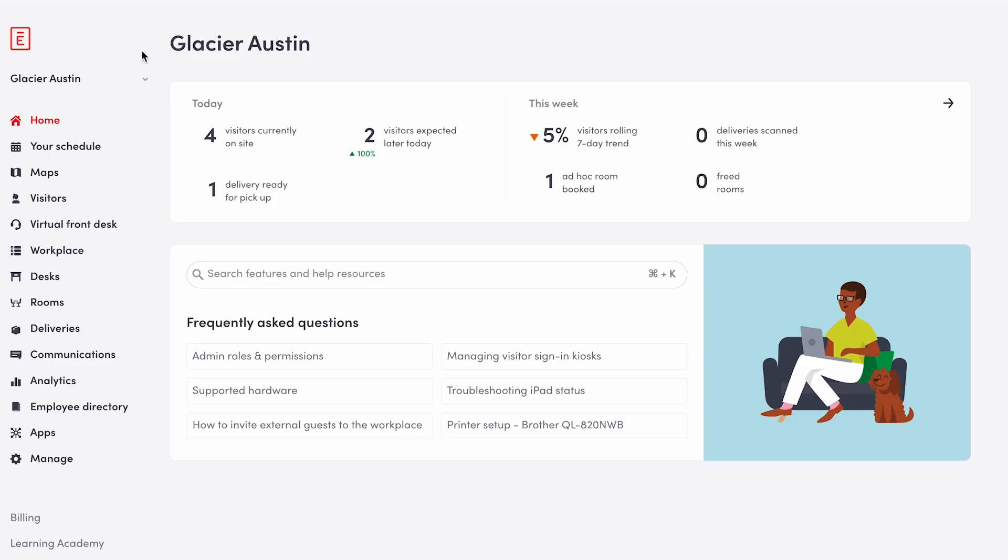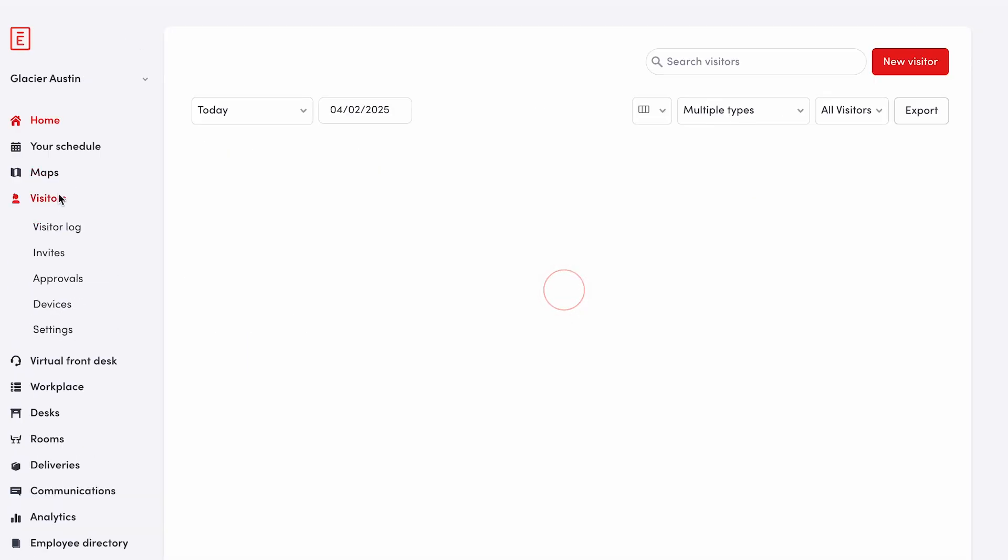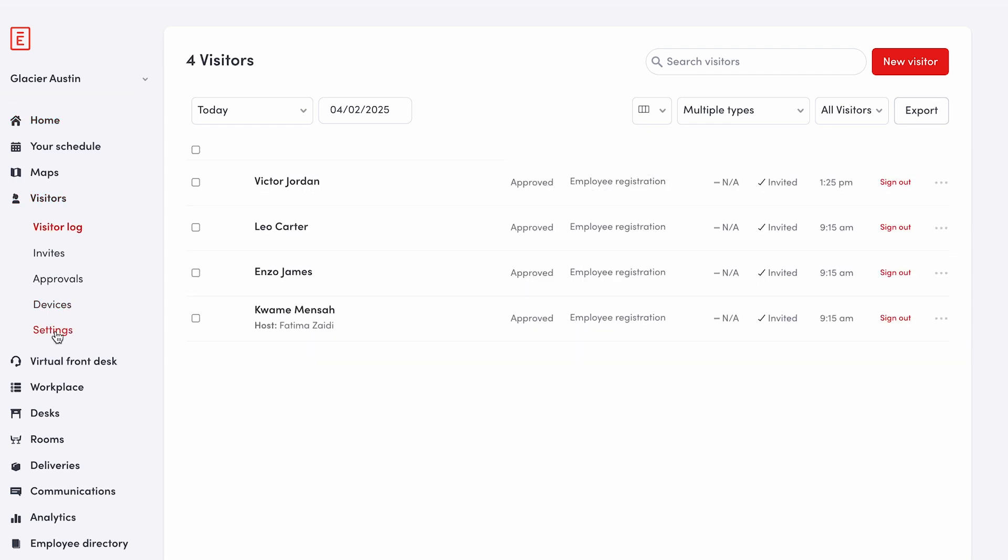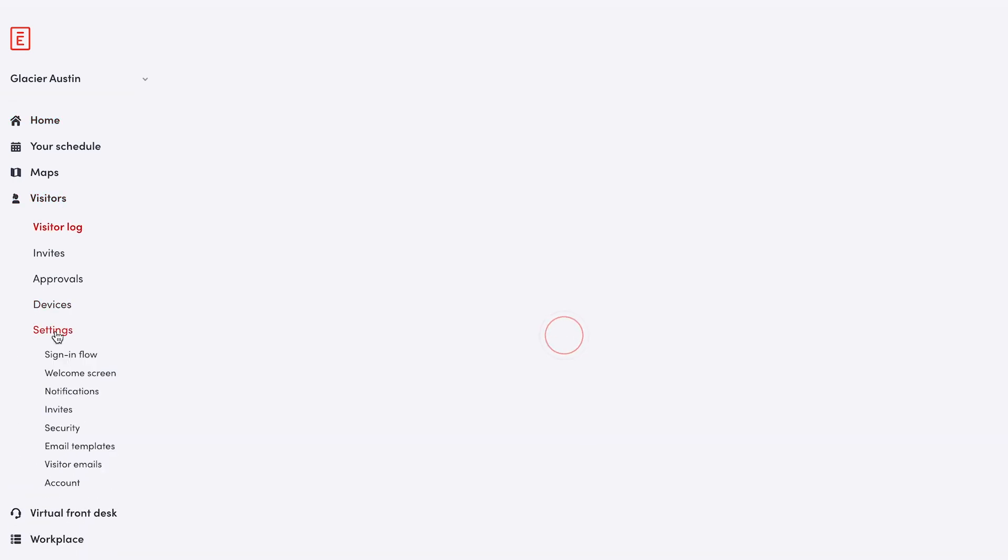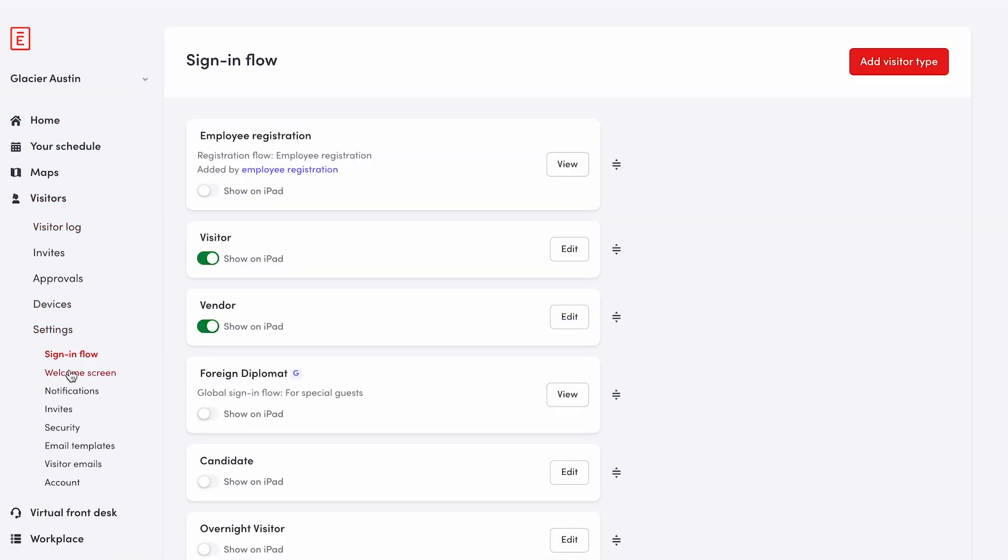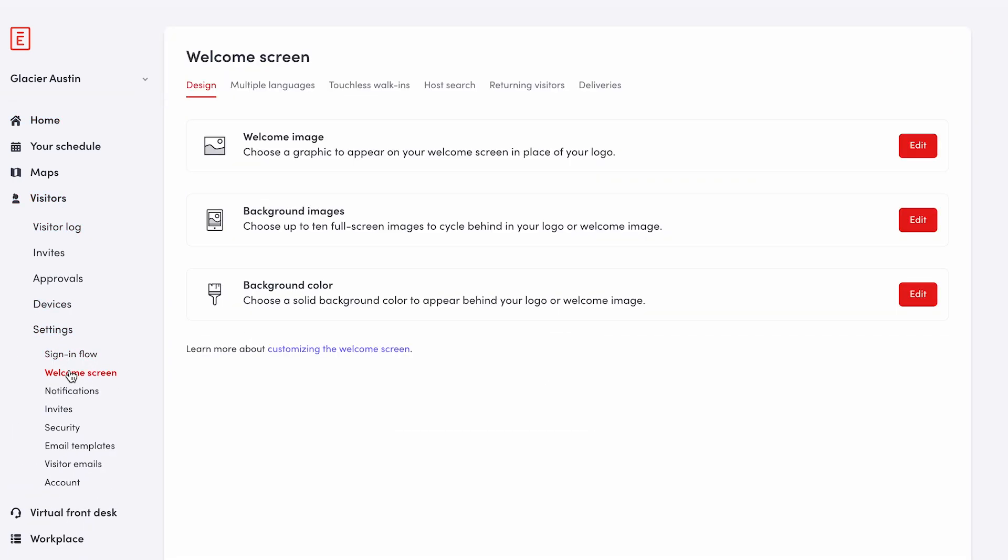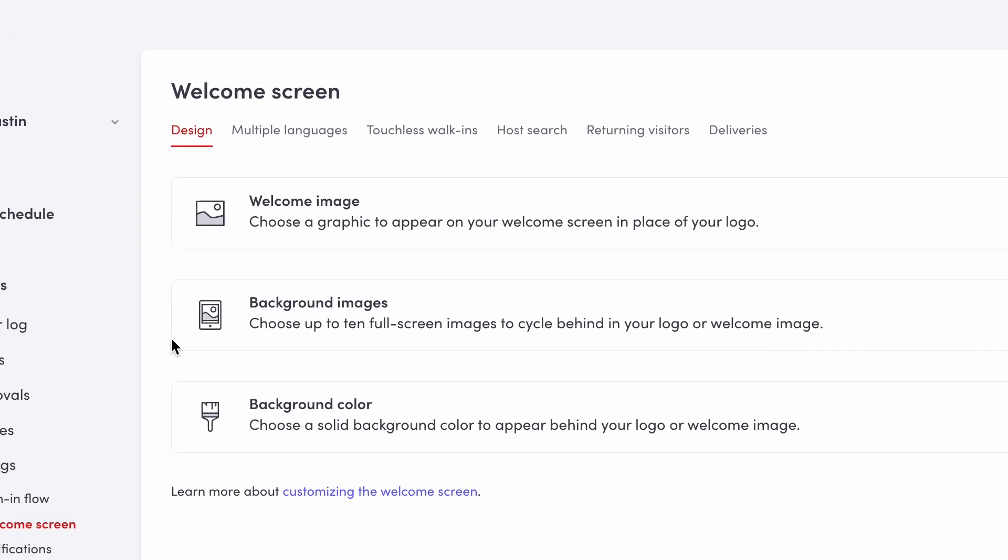On the Envoy web dashboard, navigate to visitors, settings, then select welcome screen, touchless walk-ins.